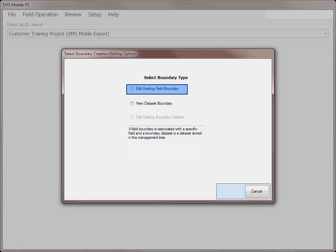If you already have a field level boundary and would like to edit it, you would choose Edit Existing Field Boundary. The field boundary is used for the Auto-Select field tool and is displayed in all other operating modes by default. If you only wish to modify an existing field boundary dataset, choose to edit the existing field boundary.